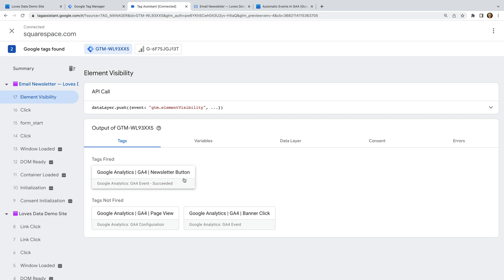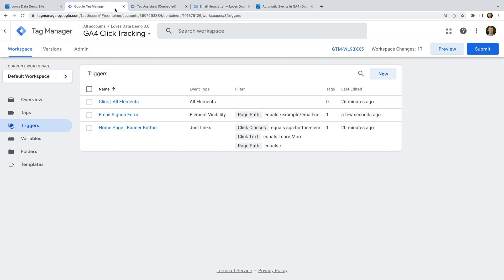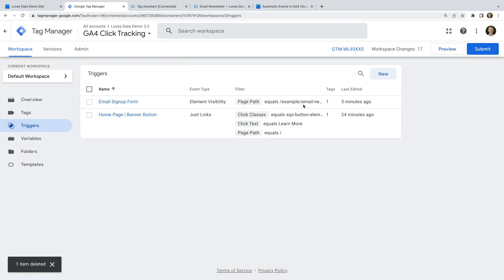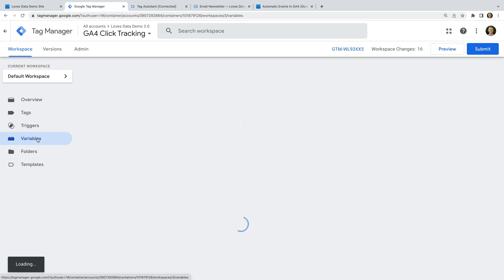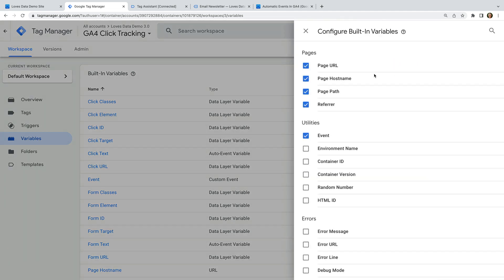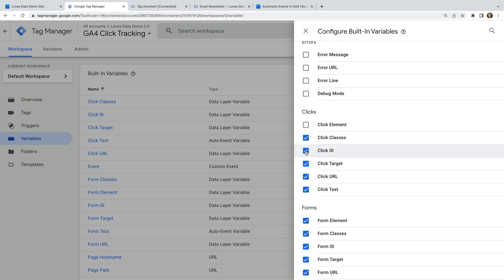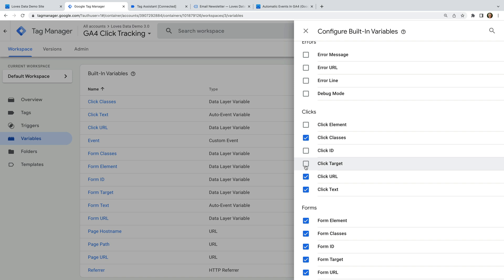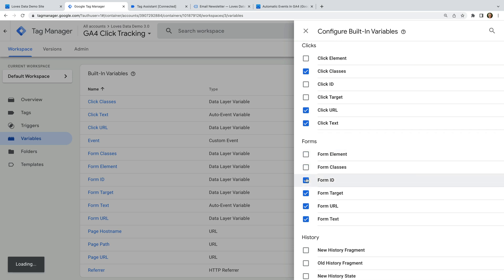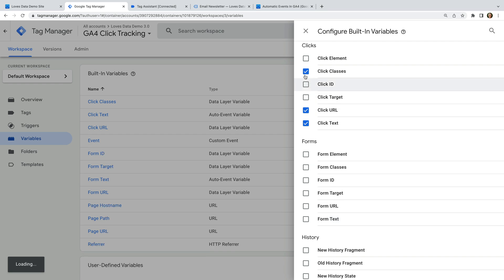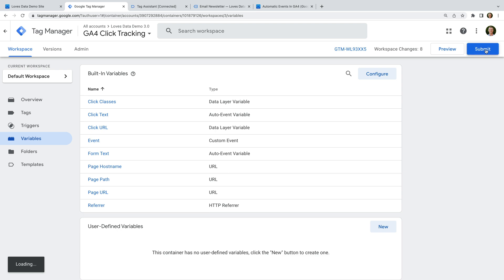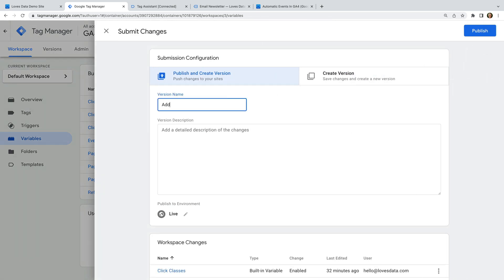Now let's head back to Google Tag Manager and remove the click all elements trigger. Let's navigate to variables and click configure for the built-in variables. Let's disable all of the variables we don't need — so let's deselect click element, click ID, and click target. We can always enable them again if we need them in the future. We can also disable all of the form variables as we didn't use these either. Now we can close this and click Submit to publish the changes to our live website. We name our version and click Publish.